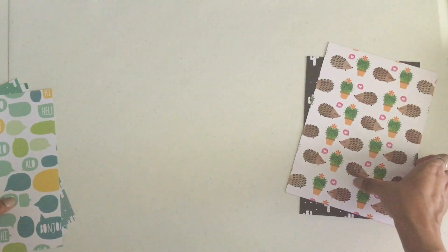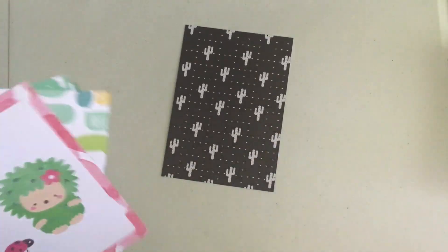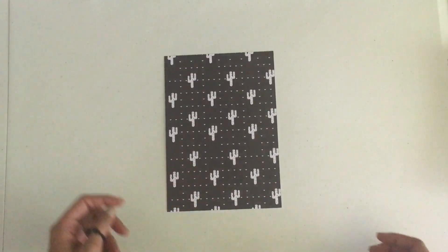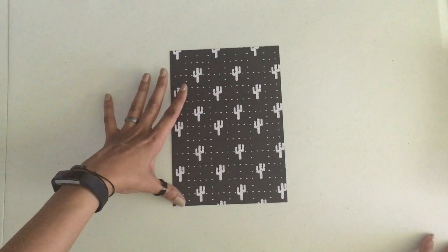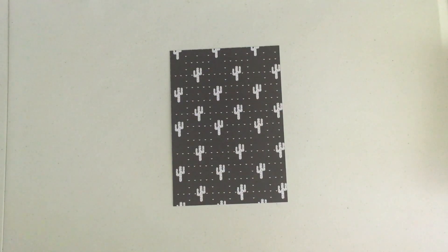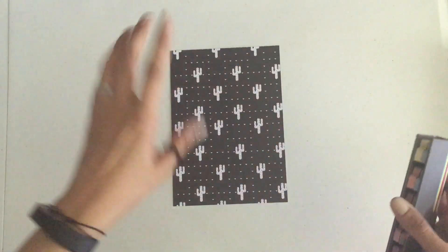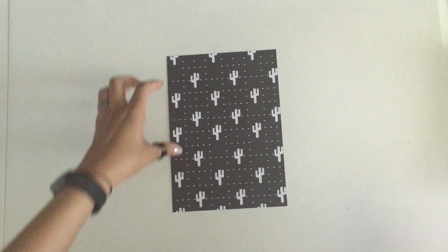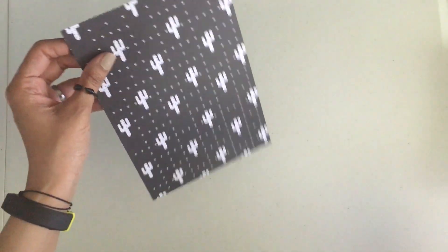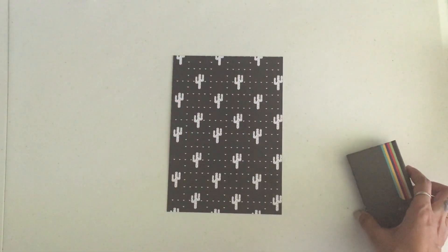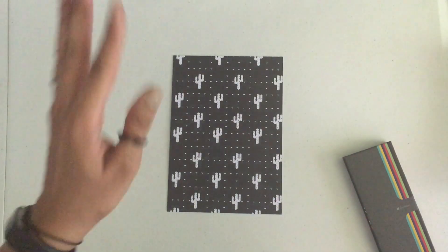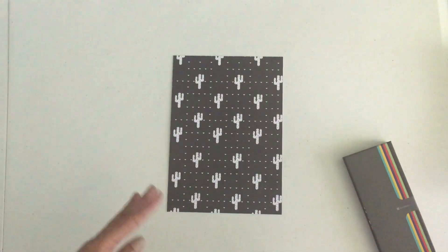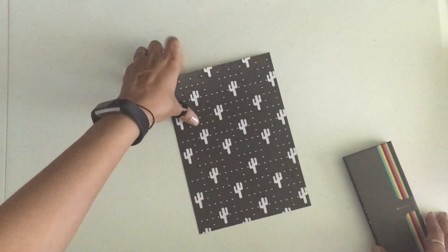What I am going to do is laminate this black and white cactus card. Once you have your paper either cut down to size or you've purchased the size that you need, then the next step is to add a tab. Another positive of buying cardstock or using cardstock and already having it designed is that I don't have to put anything together. When I use those two separate sheets, I have to not only cut them down to size but make sure they are perfectly together before I laminate them. With this I can just laminate this one card.